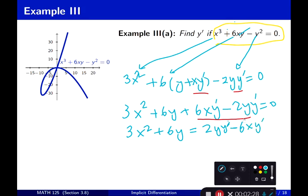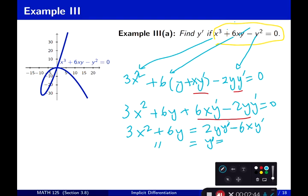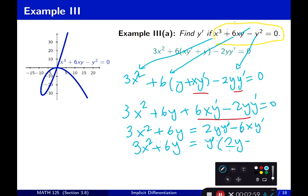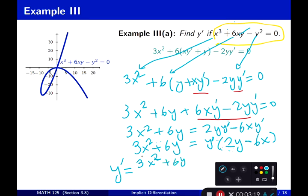The next step is to factor out y prime on the right side. If you factor y prime from the first term you get 2y, and if you factor y prime from the second you get negative 6x. Now y prime is the left-hand side divided by what multiplies y prime. So y prime equals 3x squared plus 6y divided by 2y minus 6x.